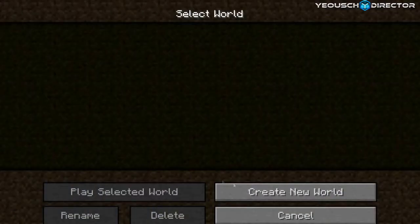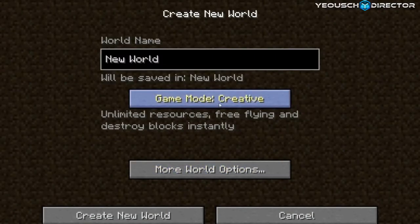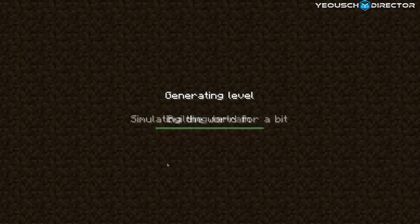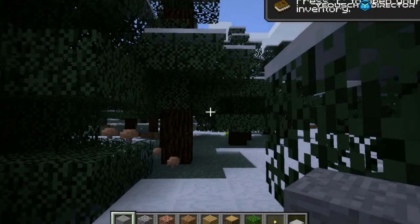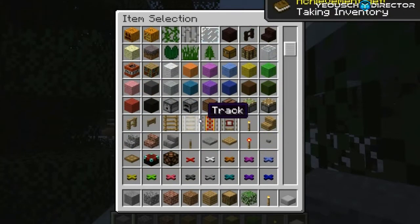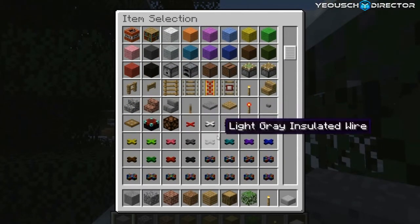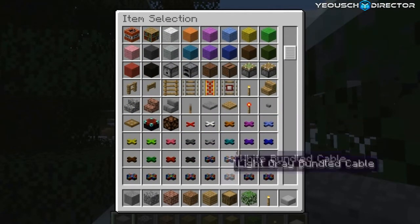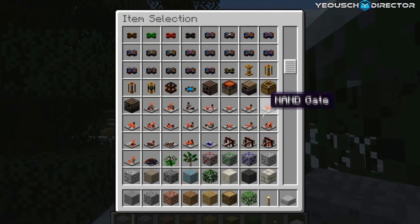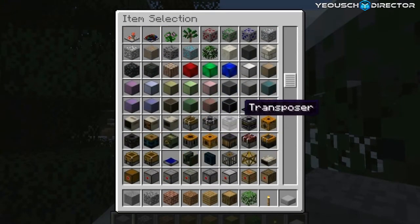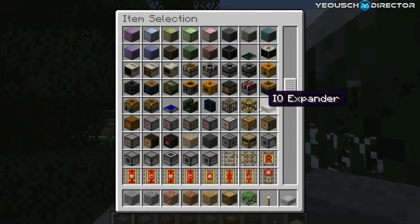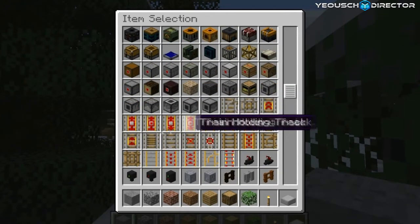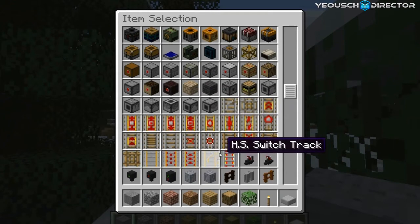And the next thing you want to do is go ahead and start your game up and just make sure everything works good. So create a new world and make it creative. That way we can see the inventory. So open up your inventory and scroll on through and you should see all your red power stuff right here. There's your red aloe wire and all your other wires. So we know that that went in okay. And of course all your latches and all that good shit.